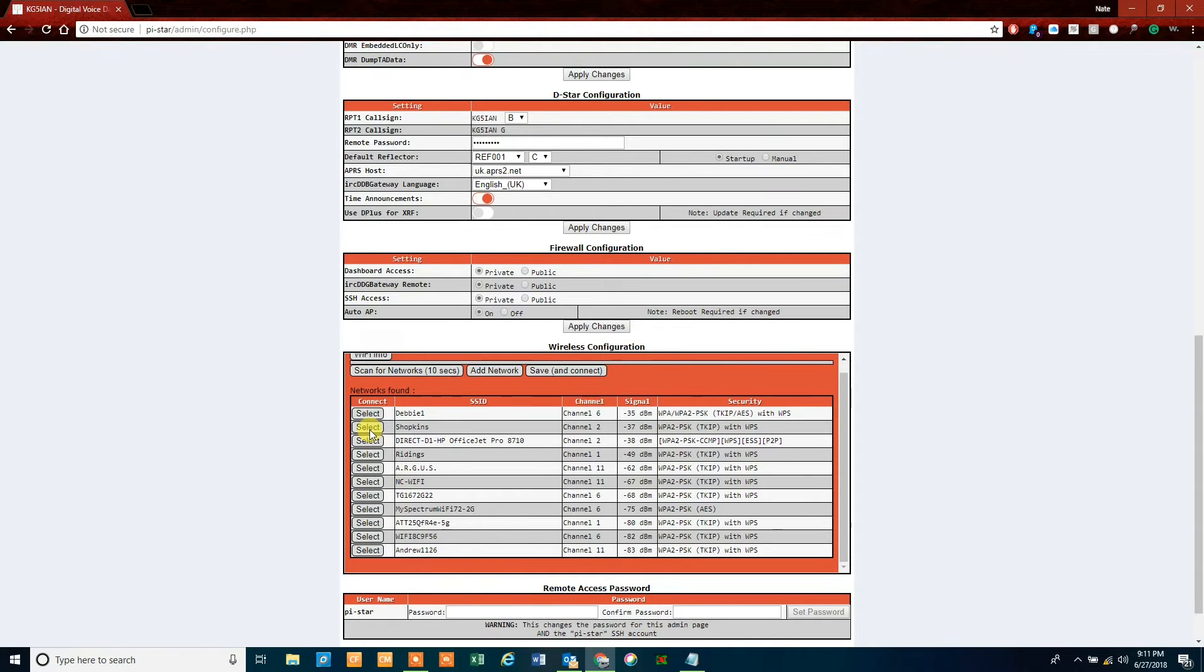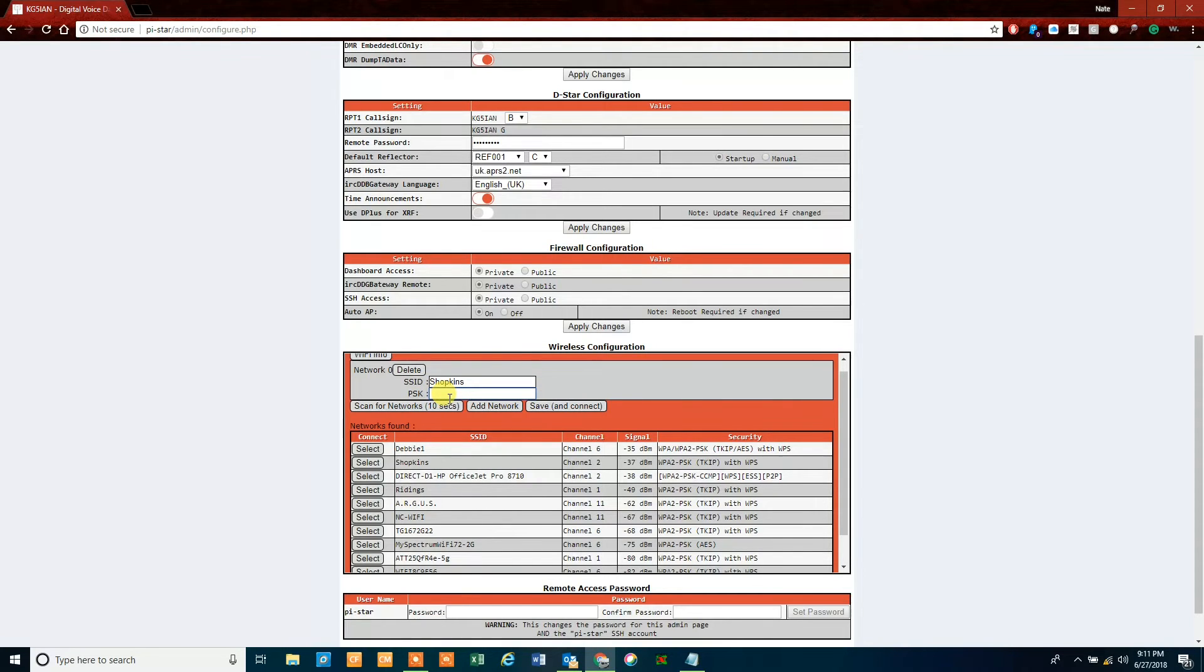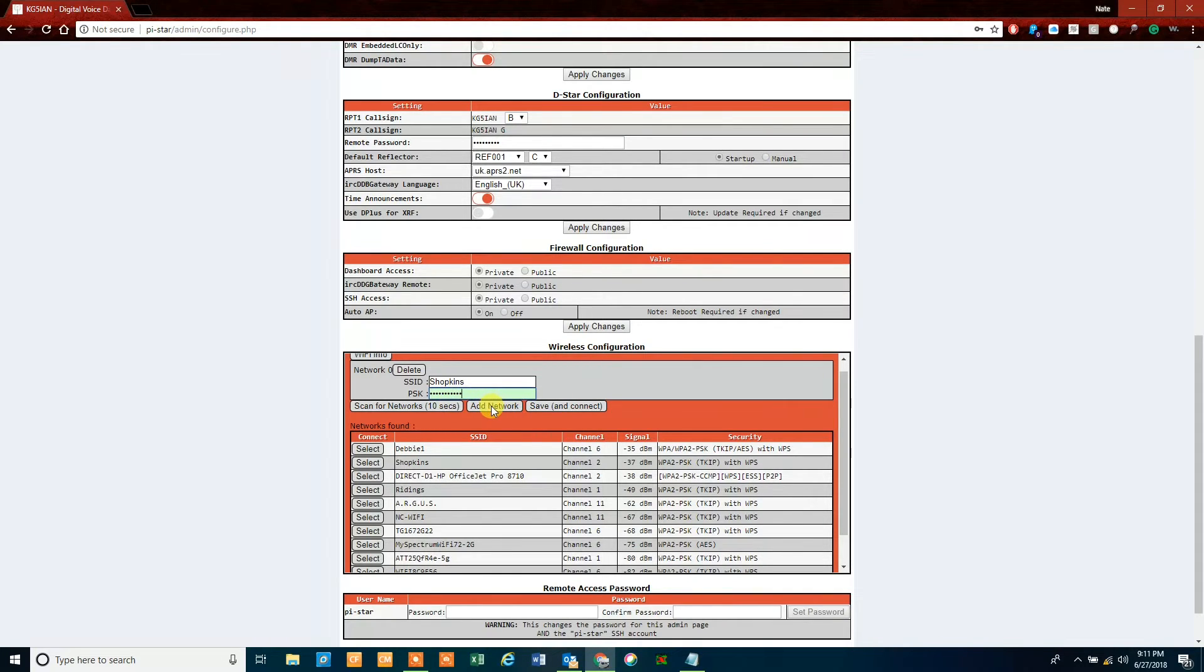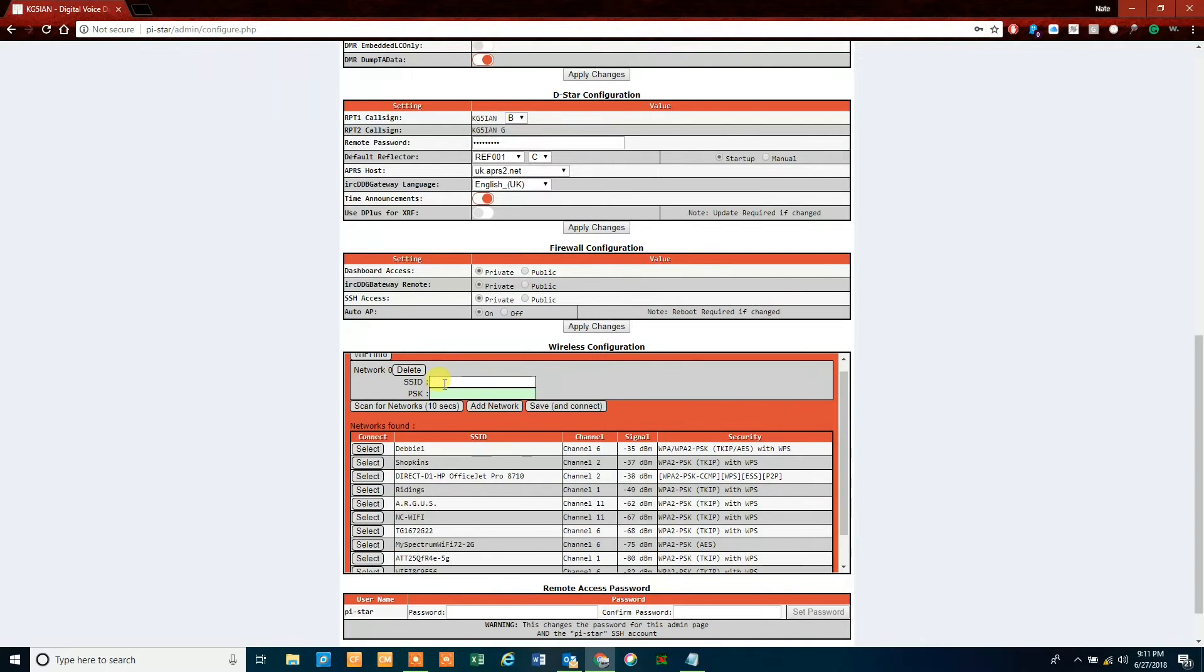Click on select, and where it says PSK, that's going to be your password. For my WiFi, I'm going to go ahead and type in my password, and then I'm going to click on add network. Oops, sorry, not add network, let's get that back in there.